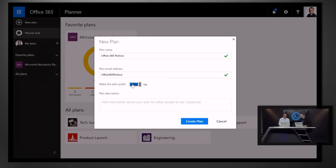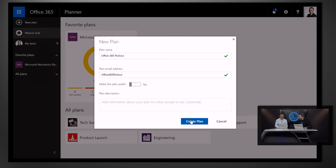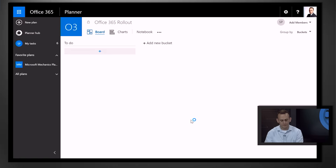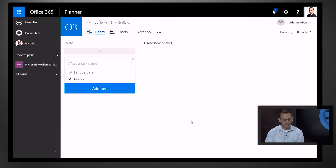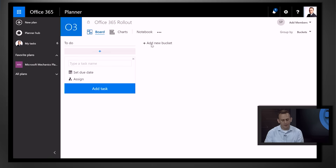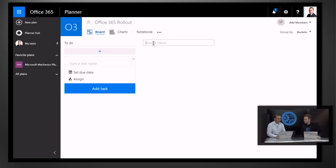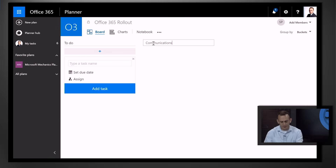In this case, I want to make sure that only folks who are invited can see this. You can add a description, and then click on Create Plan. Now my plan is created. You can see that we are in what we call the board view, and here you can start by creating different buckets. The buckets are the groupings of tasks. So let's say we want to have a set of tasks related to communications — we can create that.